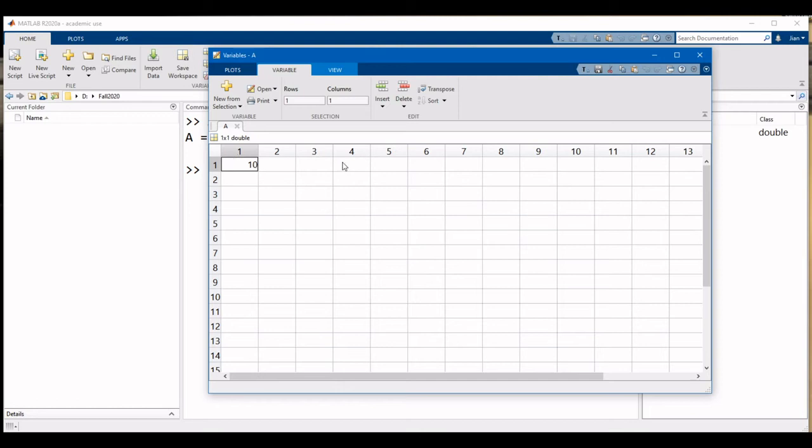Notice how the explorer looks a bit like a spreadsheet. This is because MATLAB was made to work with matrices, something we'll be doing a lot of once we start working on images.